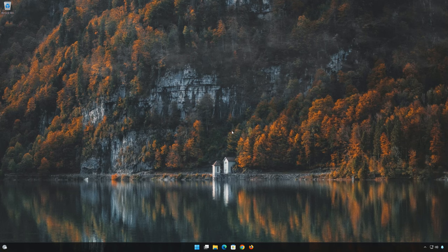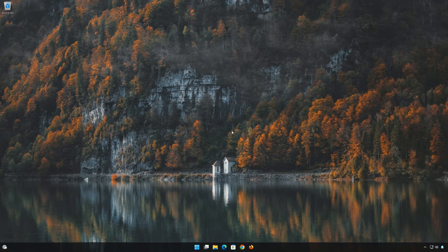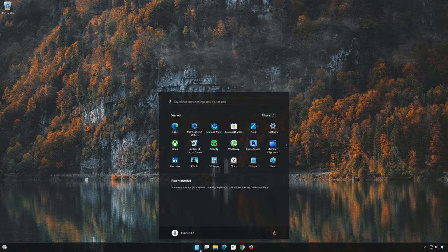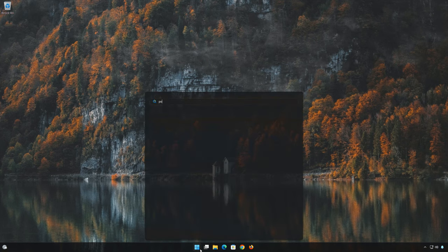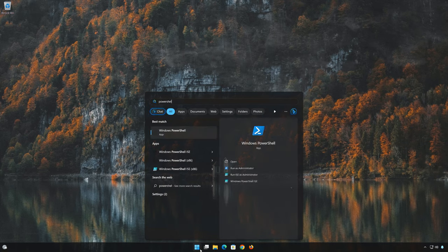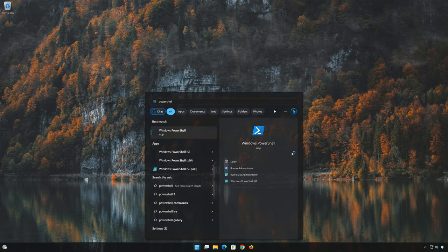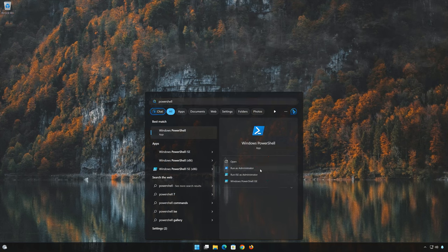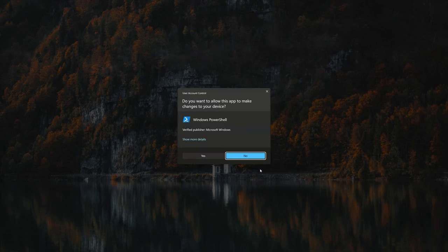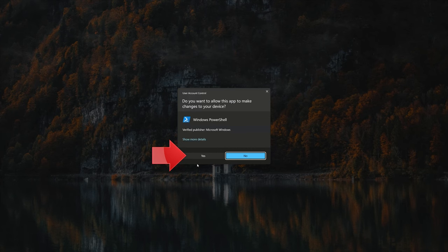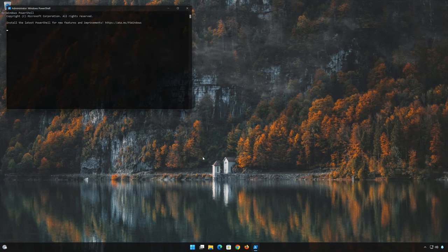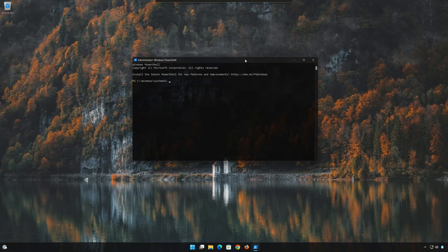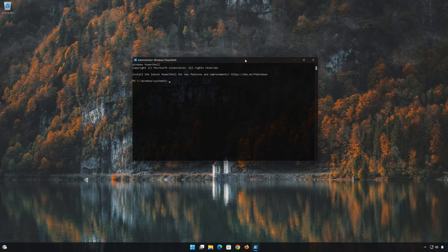First open start and type CMD. Right click Command Prompt and select run as administrator. Press yes. Type the following command and then press enter.